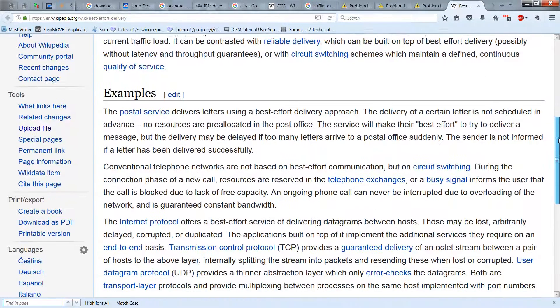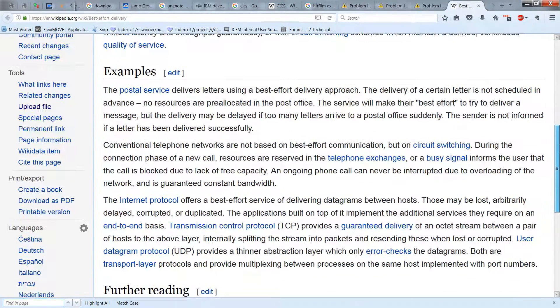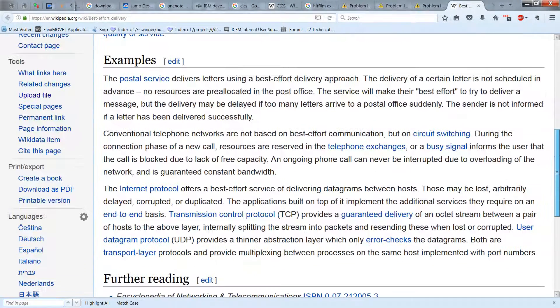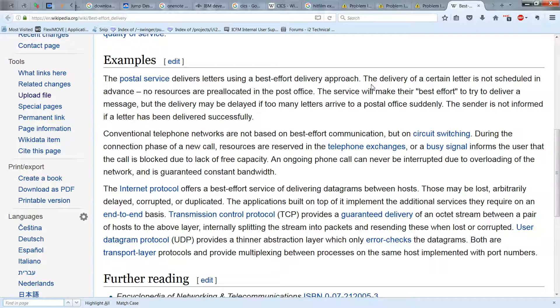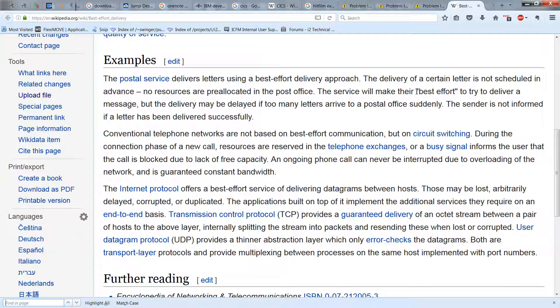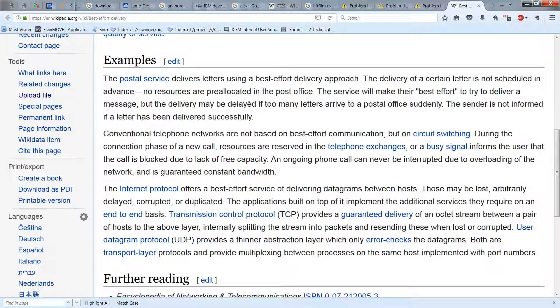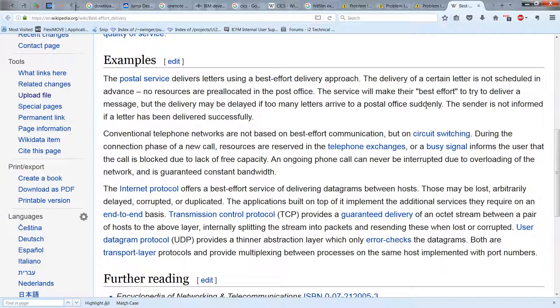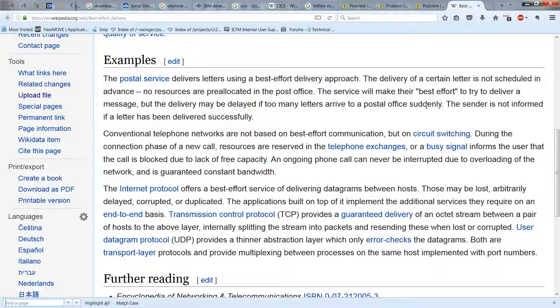So the postal service delivers letters using a best effort delivery approach. The delivery of a certain letter is not scheduled in advance, no resources are pre-allocated in the post office. The service will make the best effort to deliver a message, but the delivery may be delayed if too many letters arrive to a postal service suddenly. And the sender is not informed if a letter has been delivered successfully, unless you set that up, of course, which is not usually the case.